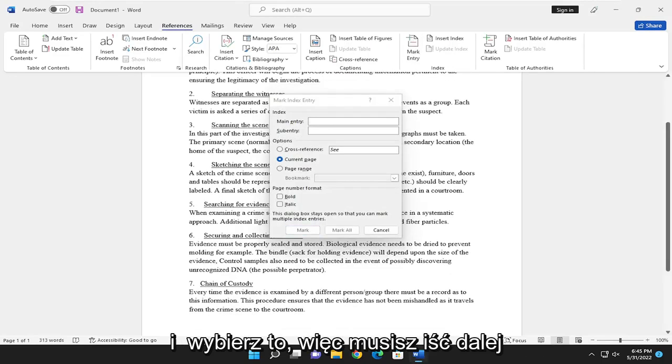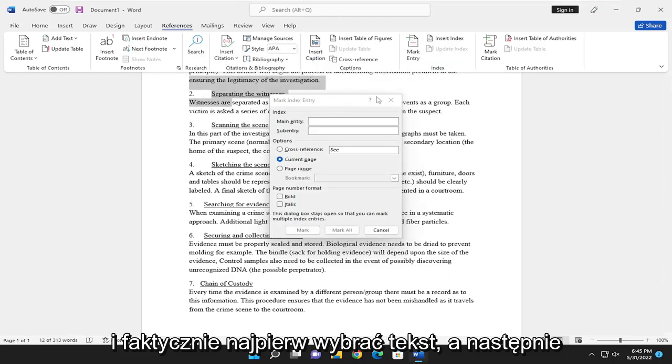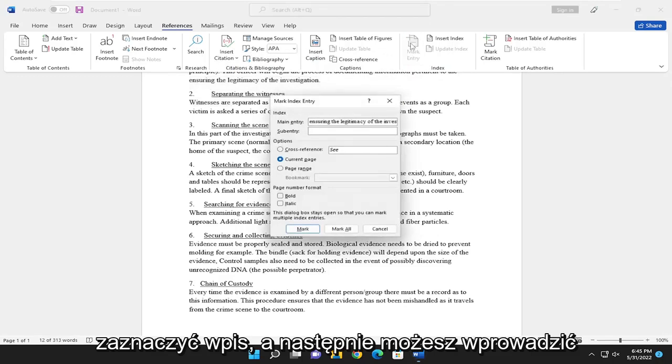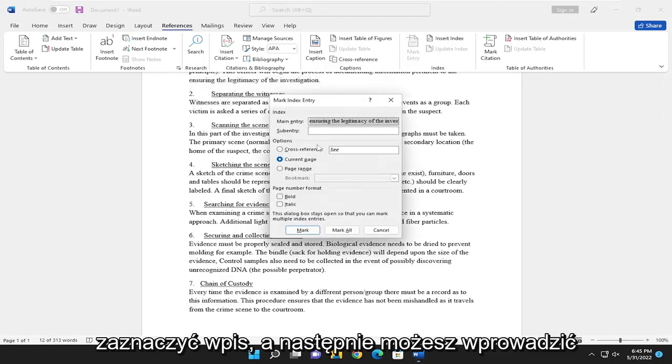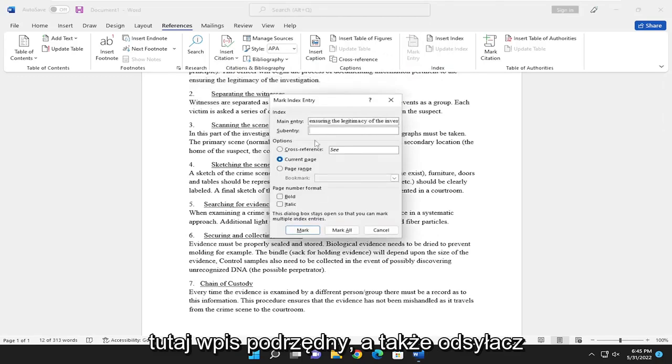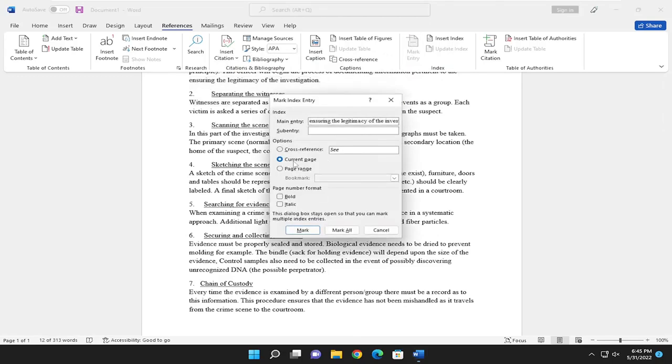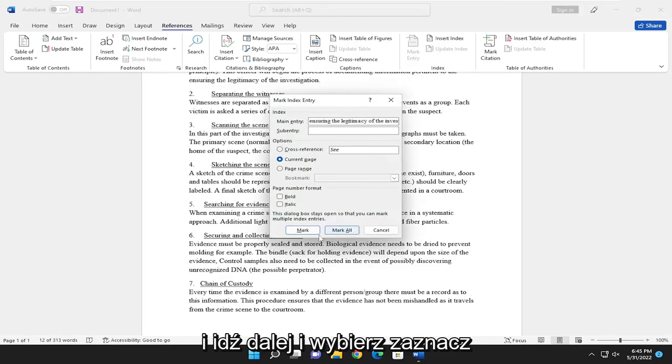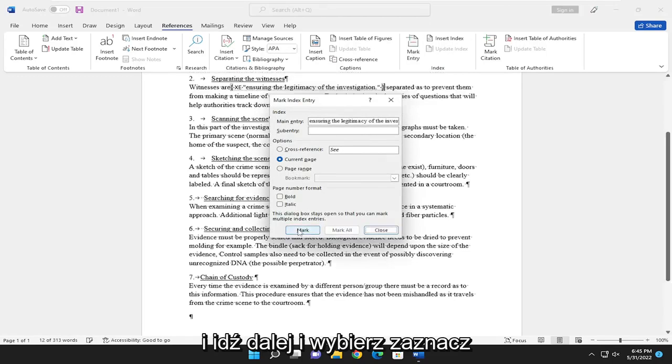So you have to actually select text first and then select Mark Entry. And then you can enter a sub-entry here as well as a cross-reference. And go ahead and select Mark.